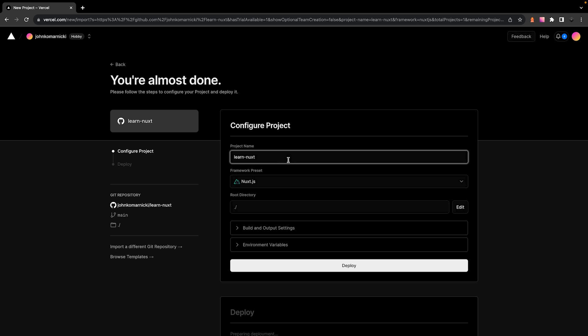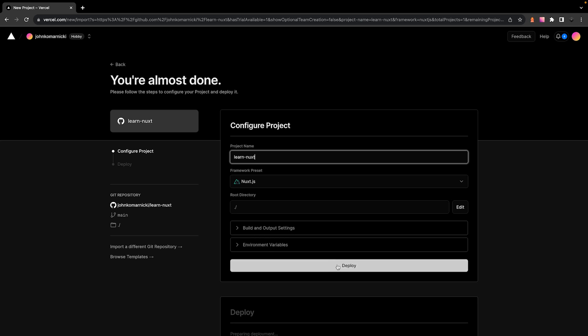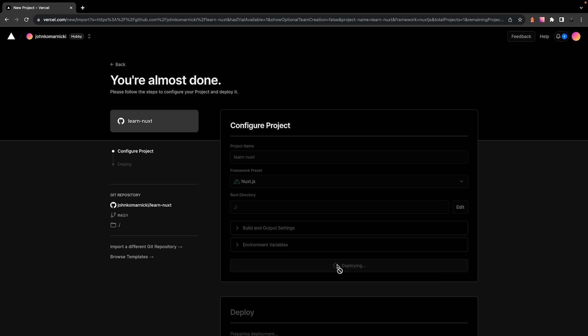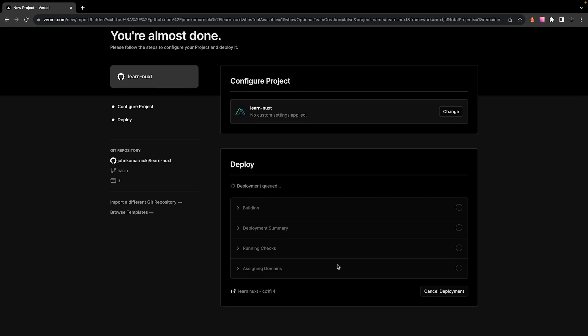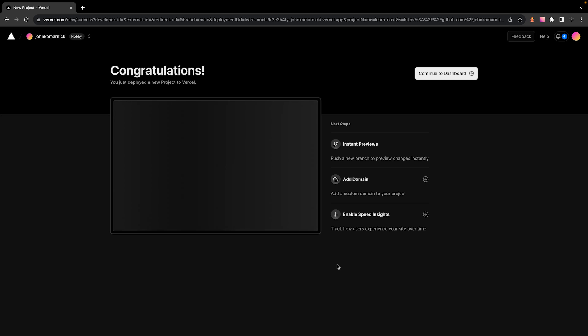Now, the cool thing about Vercel is it automatically detects the framework that we're using based on the repository and it handles all the default configuration for us. So we don't need to touch any of this and we can just simply click on deploy. And it's as simple as that, with only a few clicks, we were able to deploy this application.